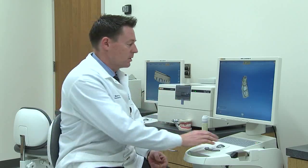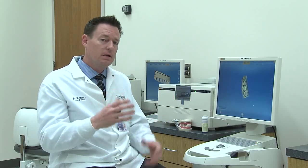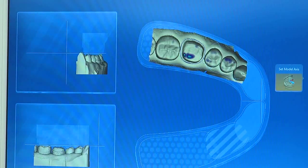And now we move on to the design phase. In this phase we'll take all those images and put them together into a 3D model. The computer is calculating and putting all those images together. It will create the lower arch, the upper arch, and the bite, and we'll take those images and stitch them together in just a moment.